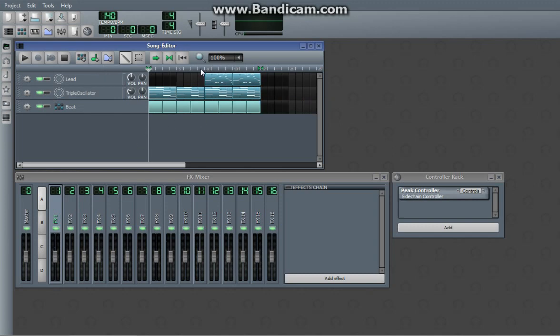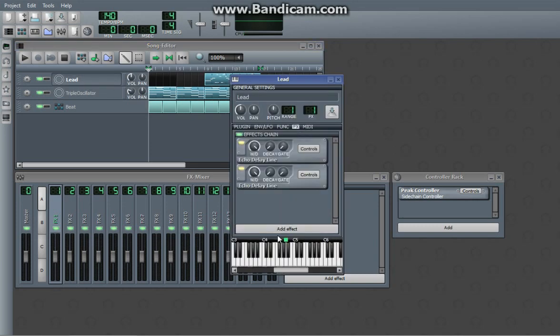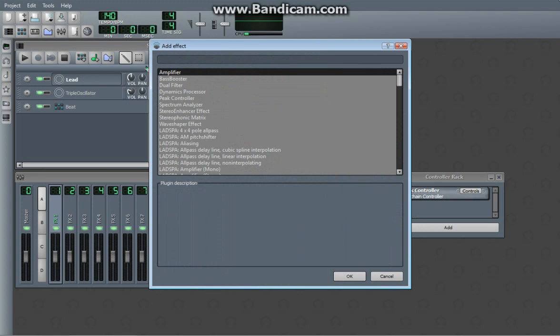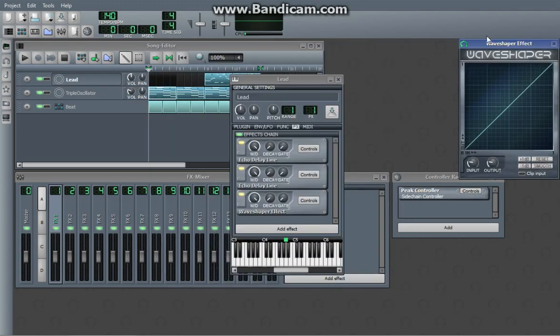But that's how you do kind of an echo effect. I mean there's plenty of other effects, you just mess around with it. Another cool one is Wave Shaper.